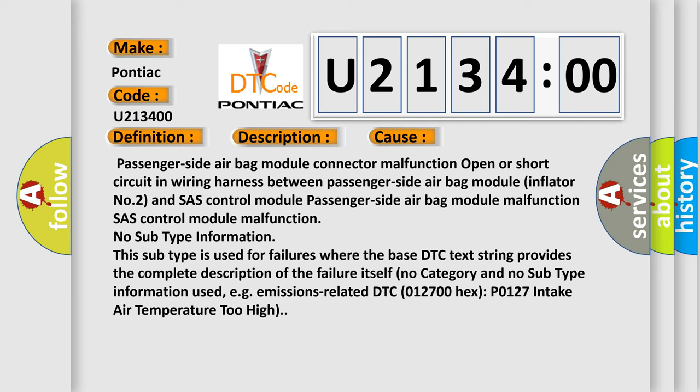No subtype information. This subtype is used for failures where the base DTC text string provides the complete description of the failure itself. No category and no subtype information used, e.g., emissions related DTC 012700 hex P0127 intake air temperature too high.